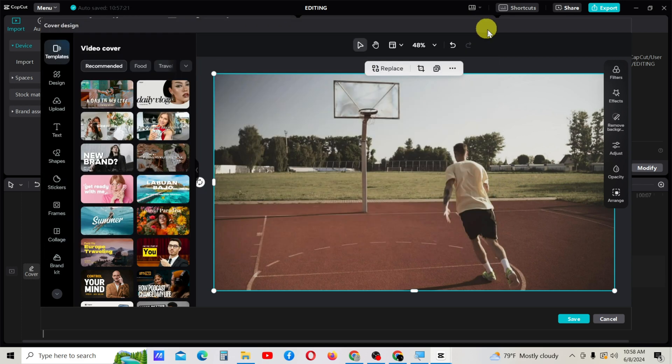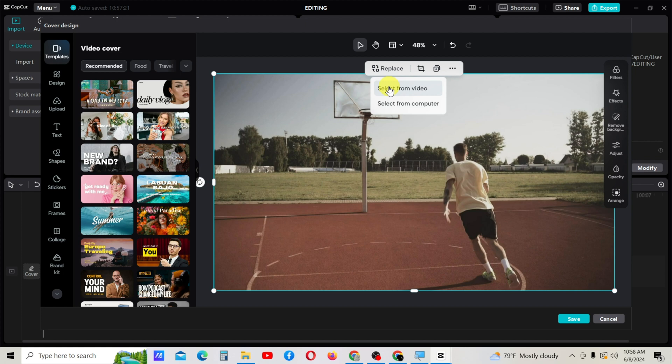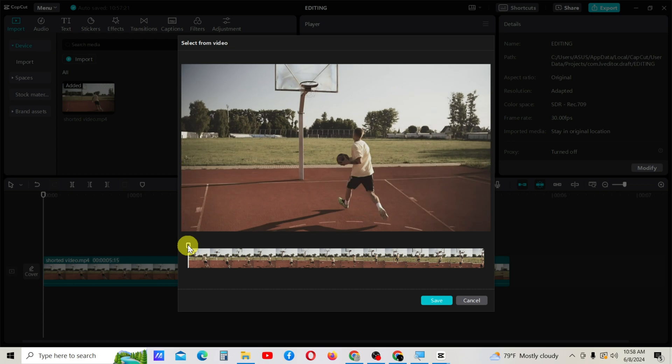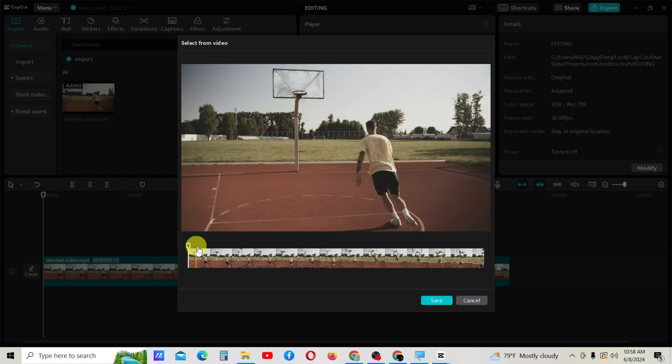There's another option called 'select from video.' By selecting this option, you can grab a frame from your existing video.